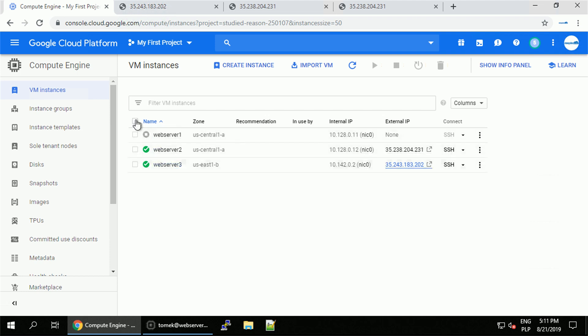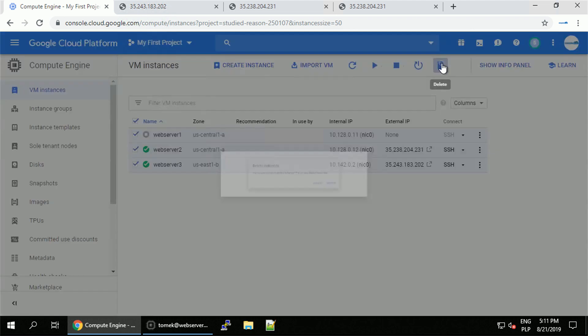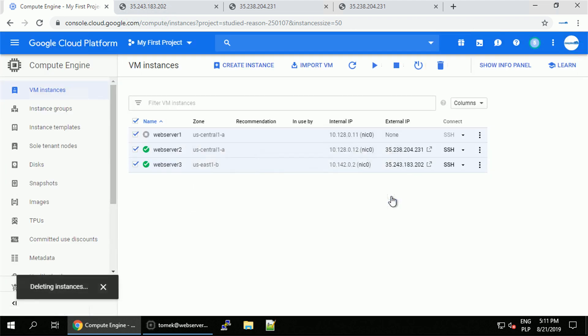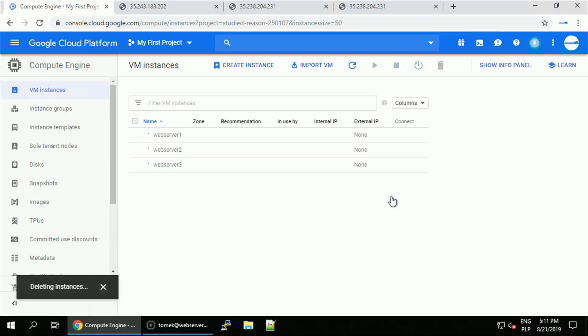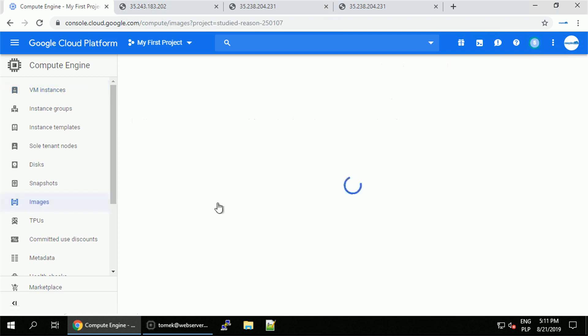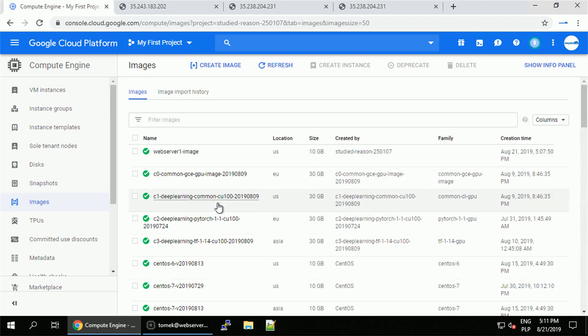So in this video I wanted to show you how you can automate the modification of your VM instances by using the startup and shutdown scripts. What you have to remember that the startup script doesn't run only during the creation, it runs every time the machine is booting up.